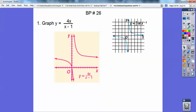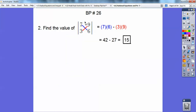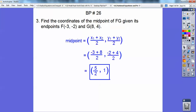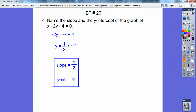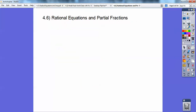Find the determinant of this guy. This is where I multiply 7 times 6 and subtract 3 times 9, and you get 15. Find the coordinates of the midpoint. Here's my midpoint formula, so I get 5 halves comma 1. And then for the slope and the y-intercept, I solved for y, and there's my slope and y-intercept. Those are just algebra 1 skills to remember.